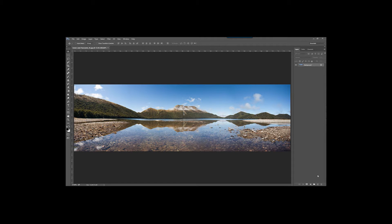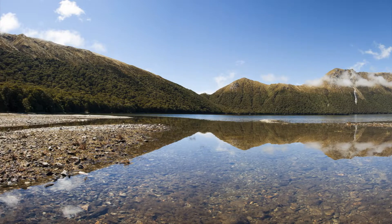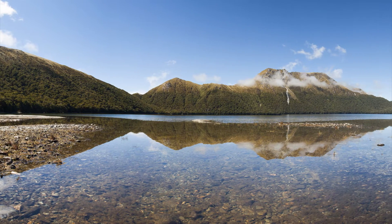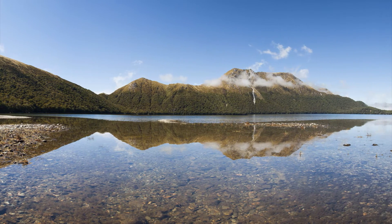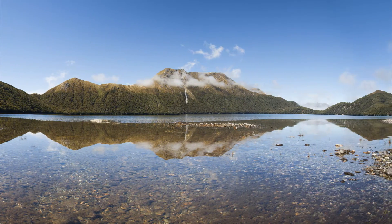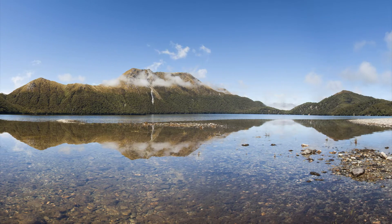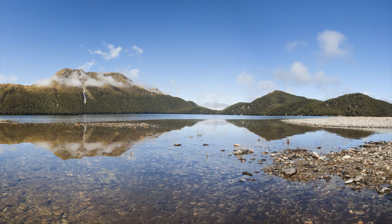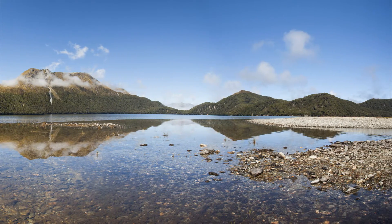The Photo Merge function has been available for ages, at least since CS4 came out. It allows you to make wider and taller images than your camera and lens can capture. You can produce really high resolution images, great for wall mounted prints.